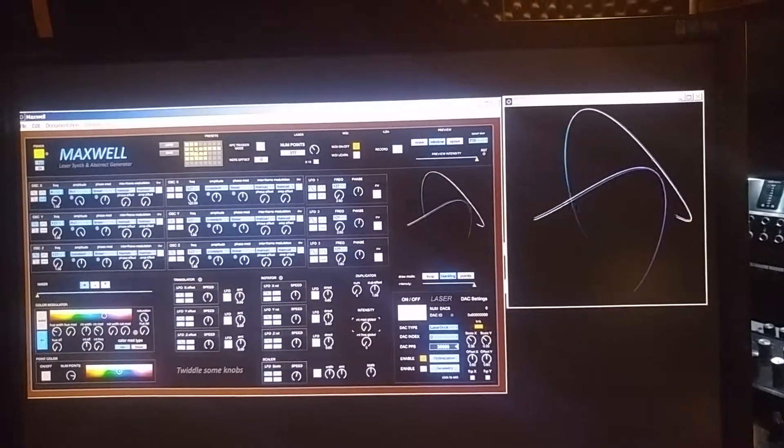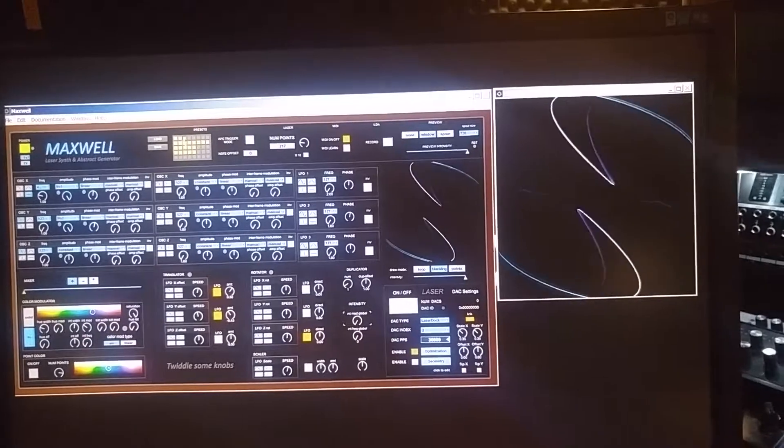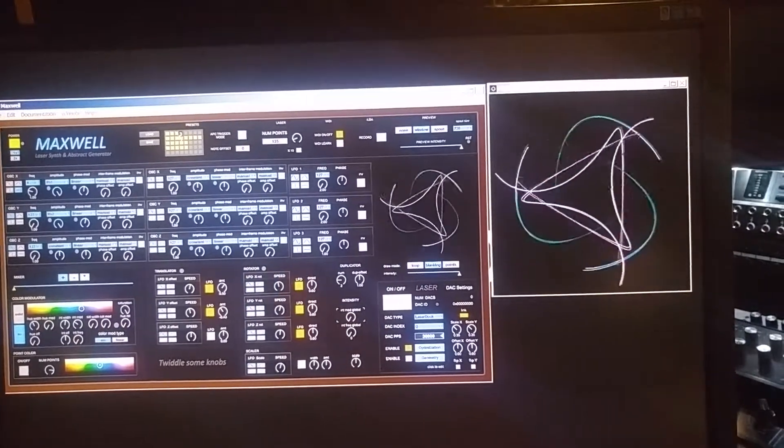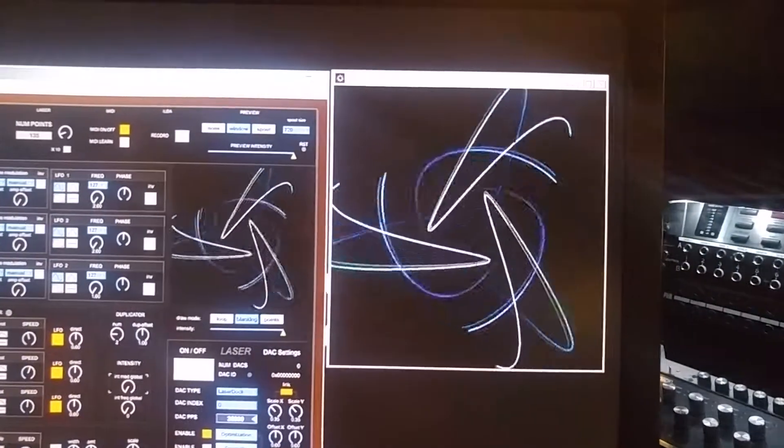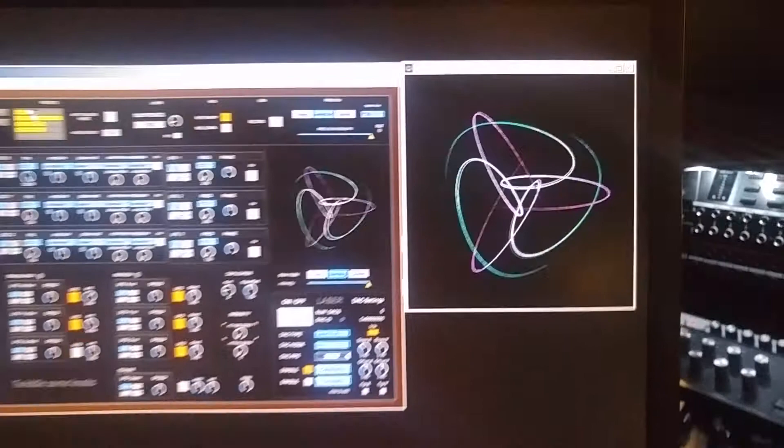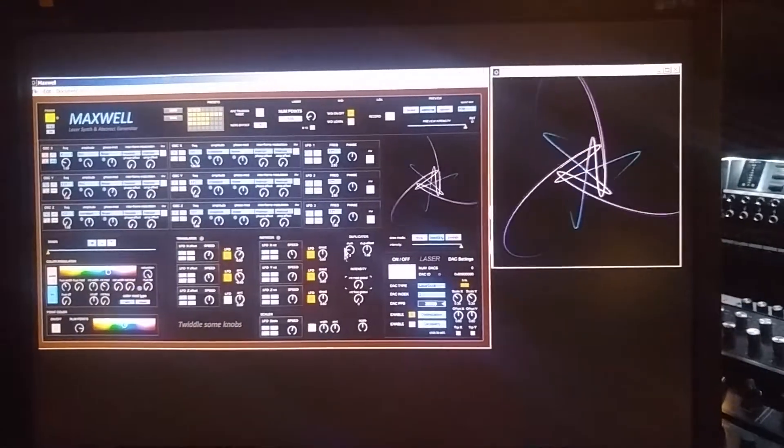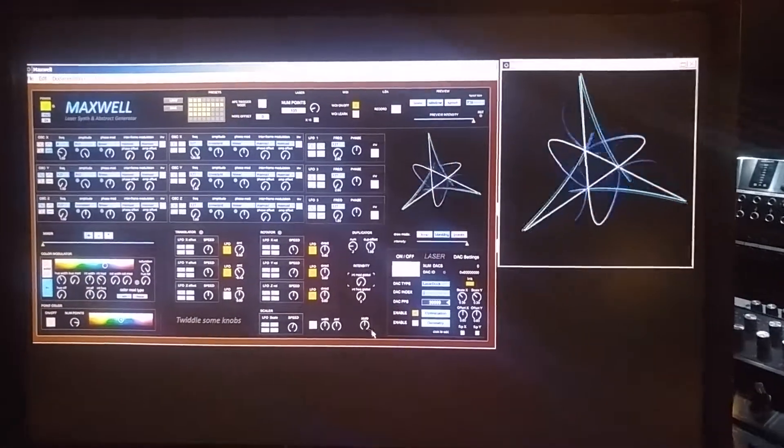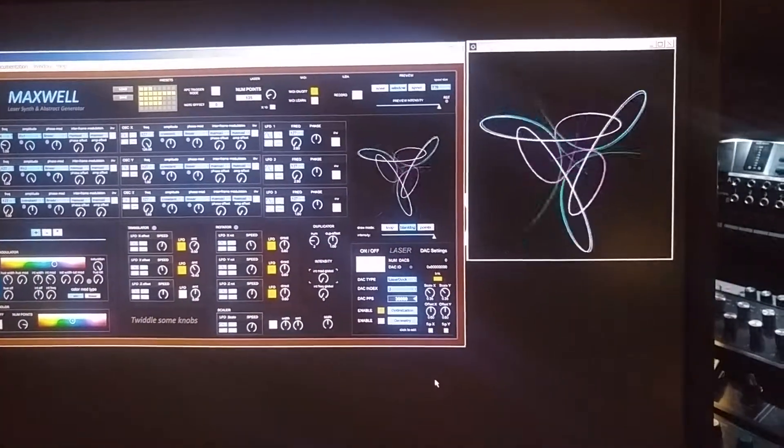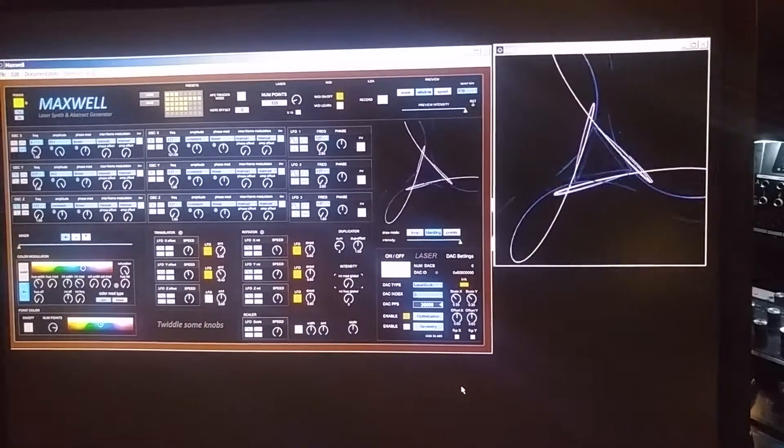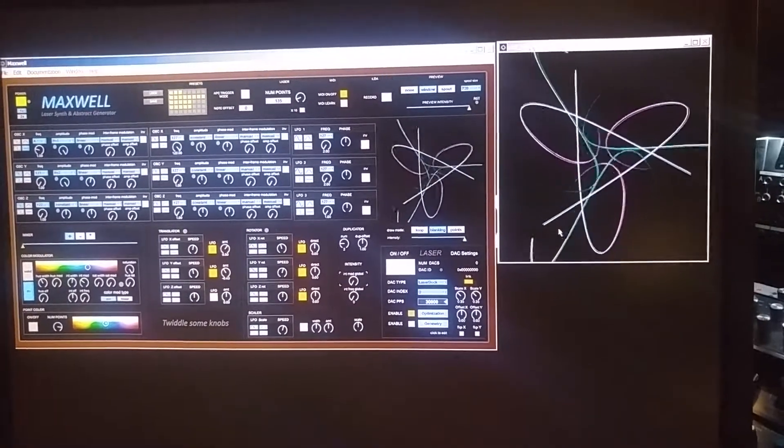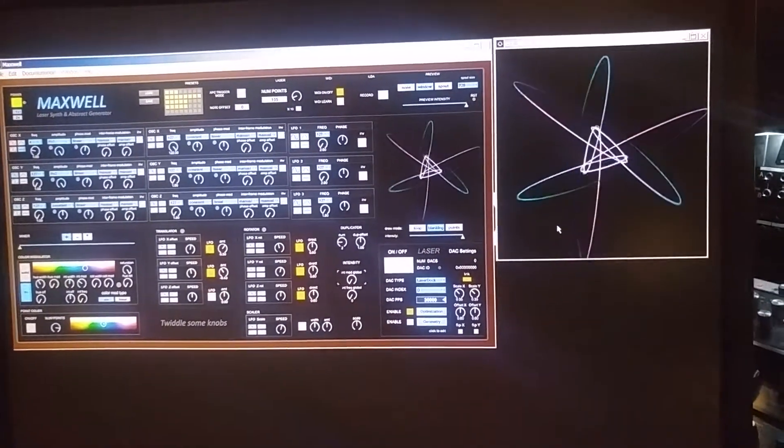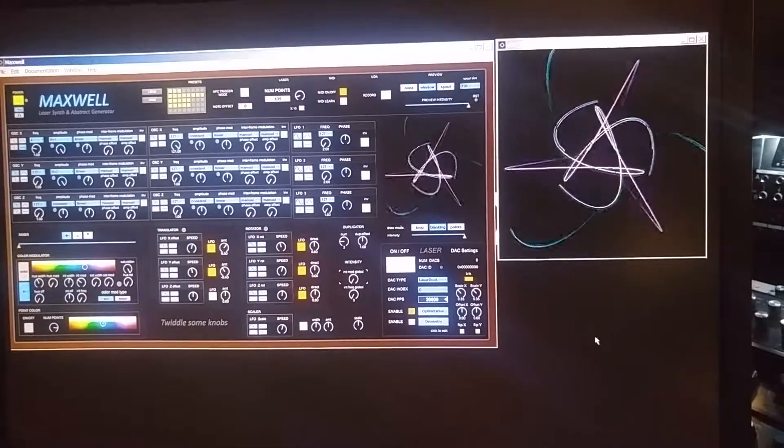I'll run through some presets here so you can see the kind of things that - look at that. Isn't that beautiful? Wow. So the cool thing, like I was saying about this thing is that you can output this video in real-time to a VJ application through Spout.